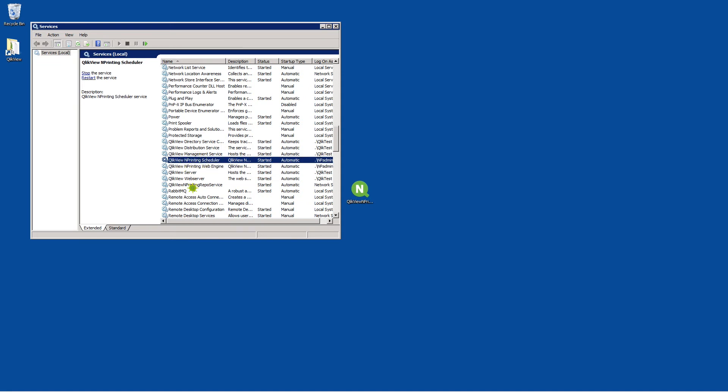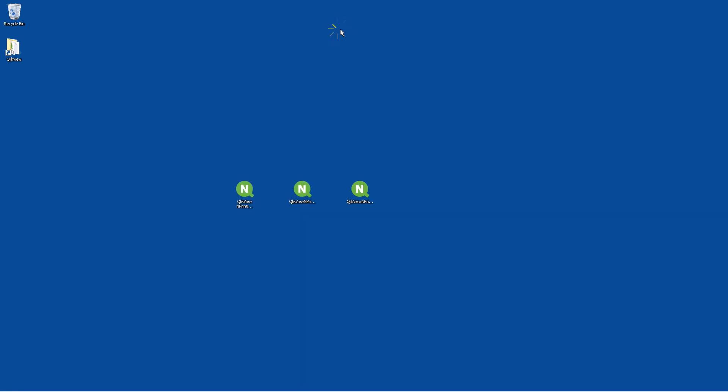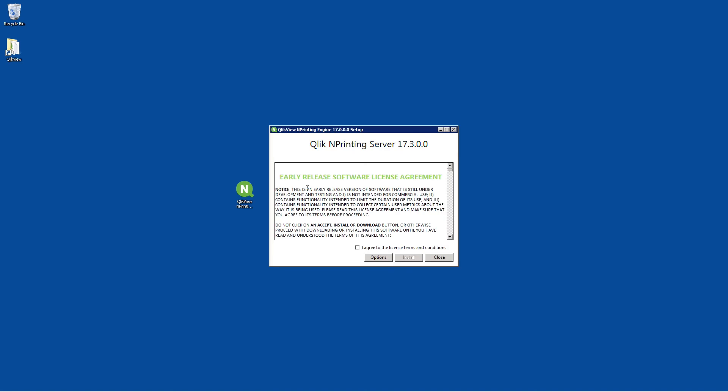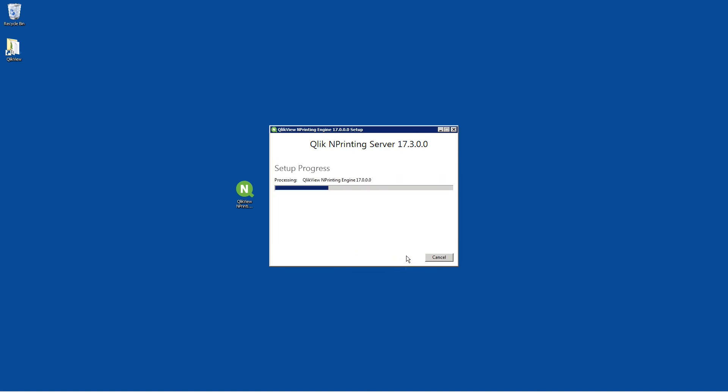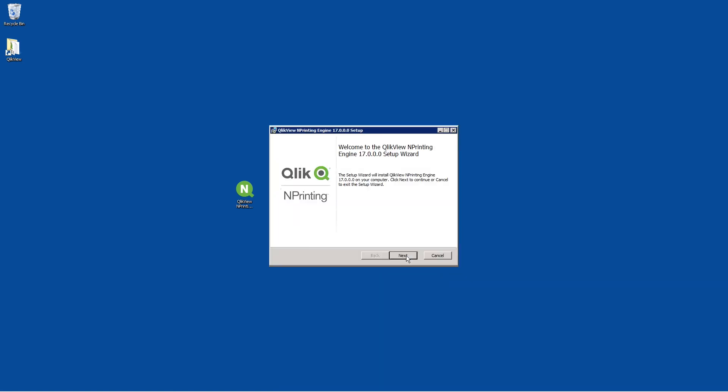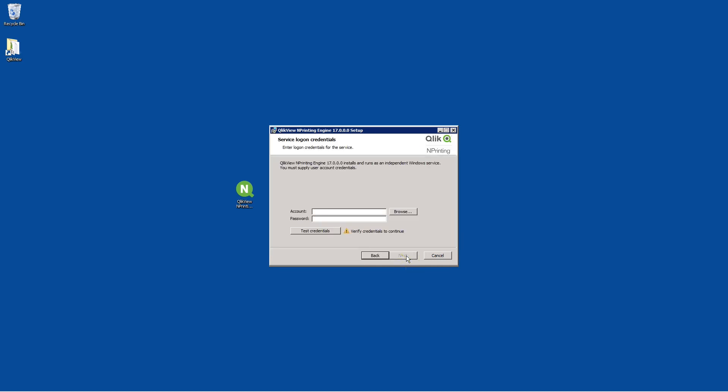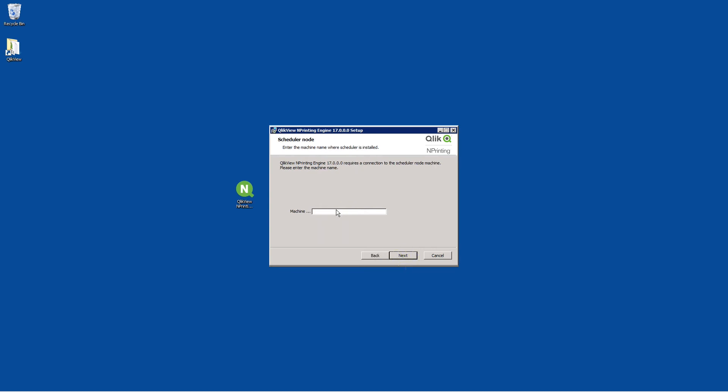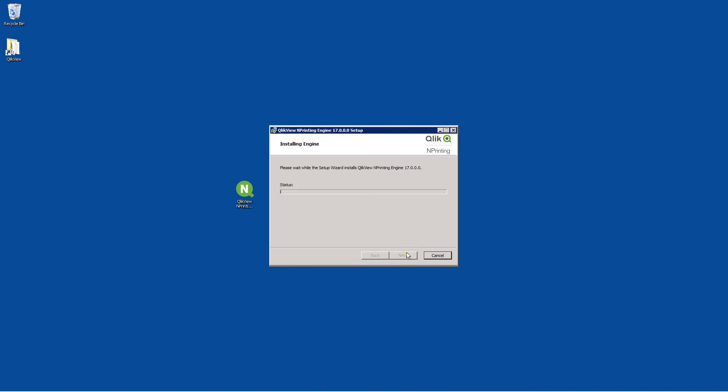When the installation has finished, run the Engine Setup. Here you can use the same user account that you used for the Qlik NPrinting server installation. Now enter the name of the computer where the scheduler is installed. Continue the installation process.